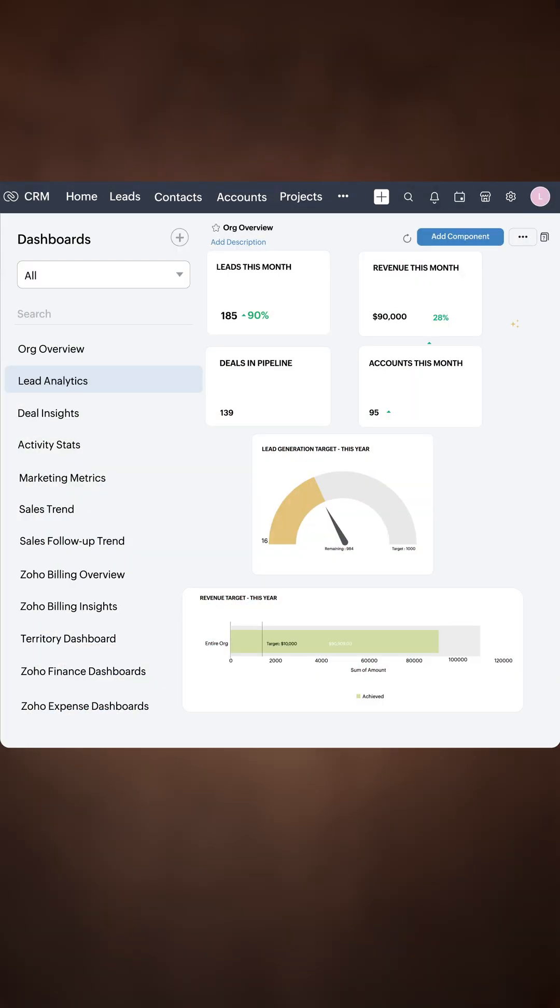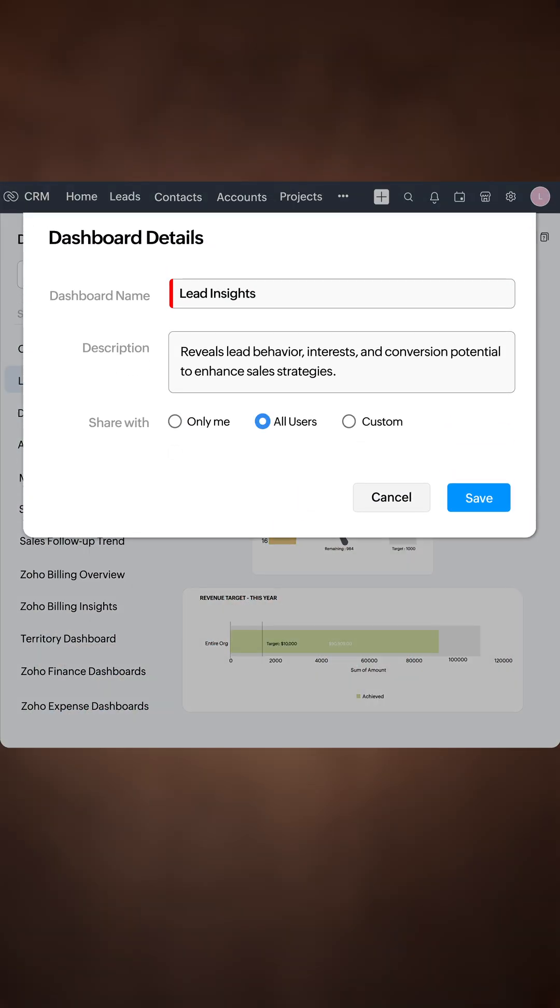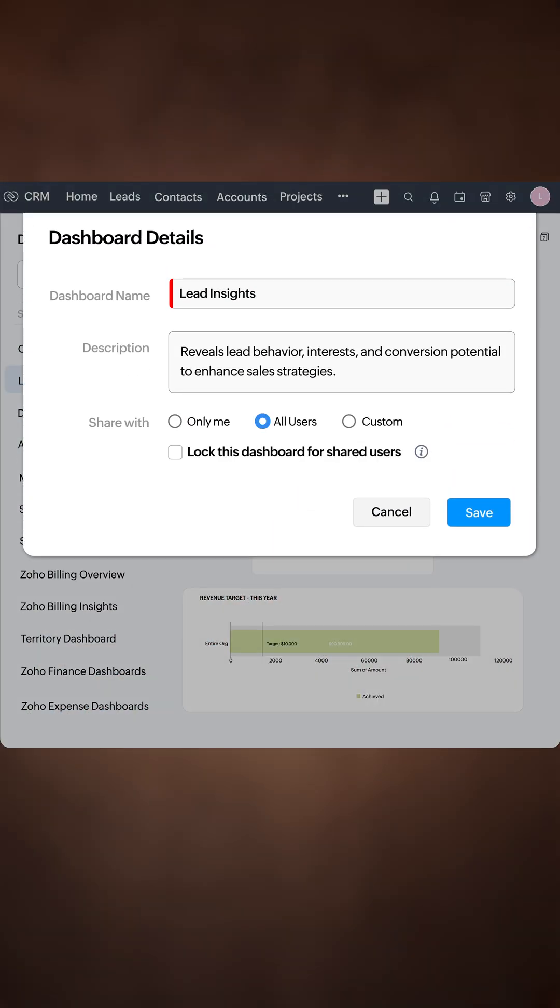Next, in your shared dashboards, we've introduced a new lock option to prevent accidental edits.